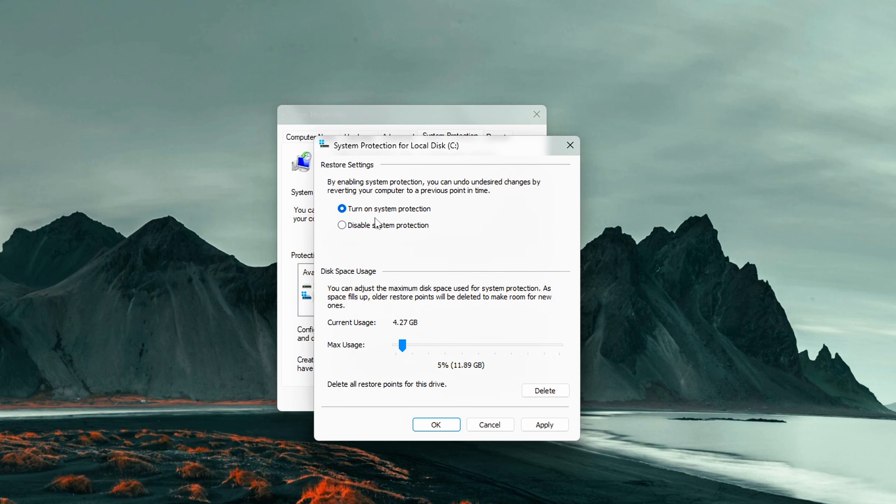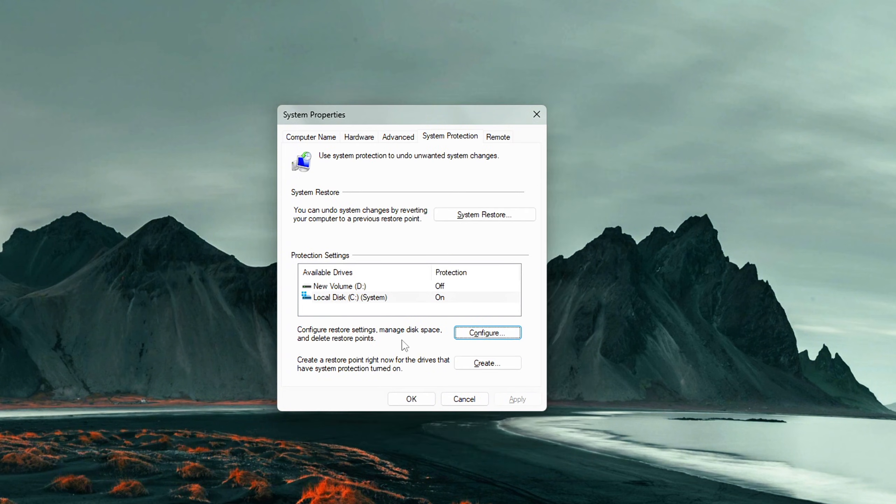Set the max usage to around 5%. This gives Windows room to create backups. Click Apply, then OK.